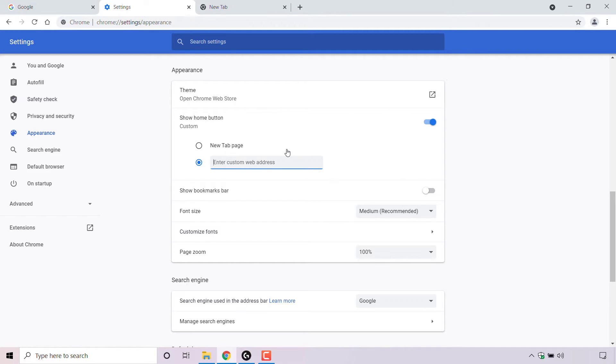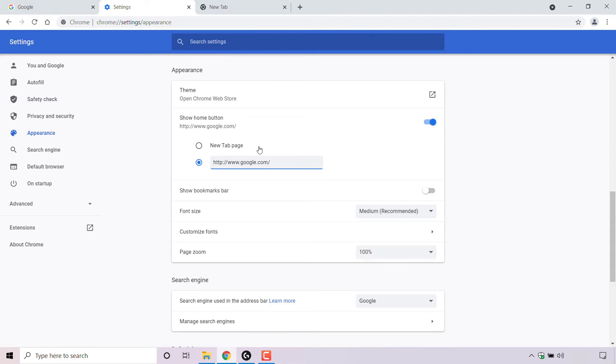So I'm just going to type www.google.com. Once you've filled in your desired web address, hit enter on your keyboard to set that website as your home page. Great, once you've also set your desired home page, you can close out of your Chrome browser settings.